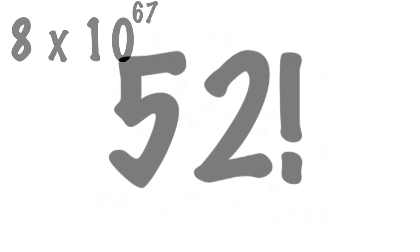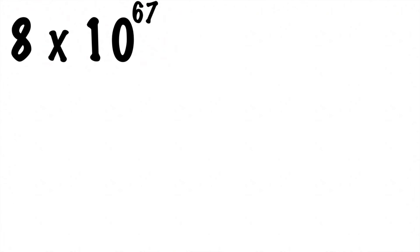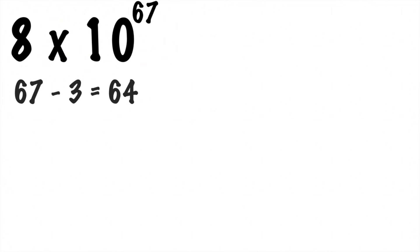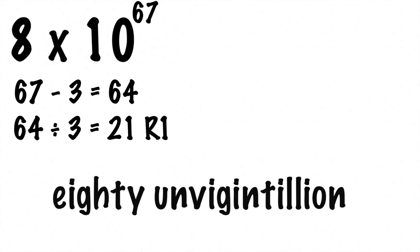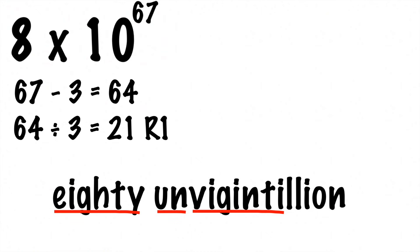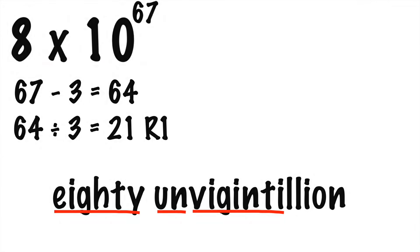So to determine what you name it, you first subtract 3 off of the 67. Then you divide that by 3, and now you can name the number: 80 unvigintillion. Viginti means 20, and un means 1, so 21 extra groups of zeros. And you call it 80 because it had a remainder of 1, so that means it's going to be multiplied by a factor of 10.